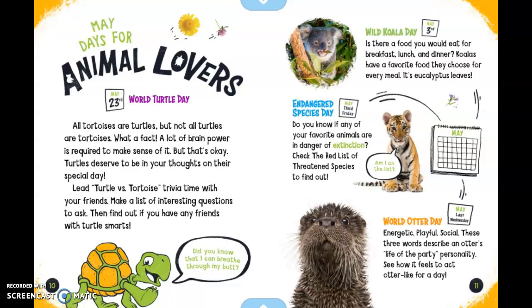The last Wednesday of May is World Otter Day. Energetic, playful, social — these three words describe an otter's life-of-the-party personality. See how it feels to act otter-like for a day.